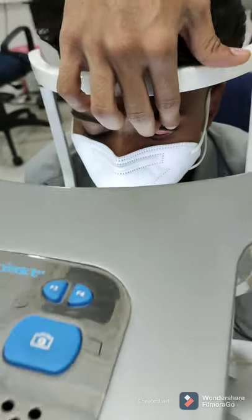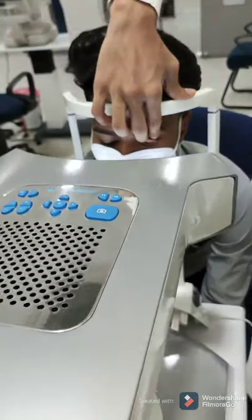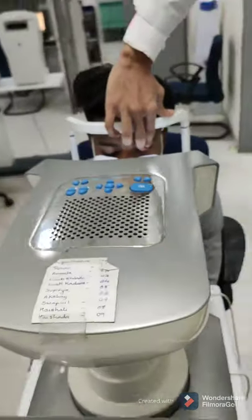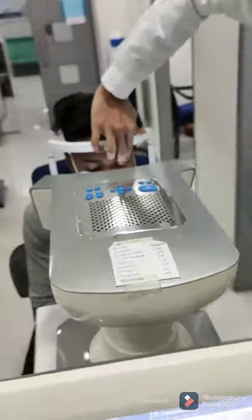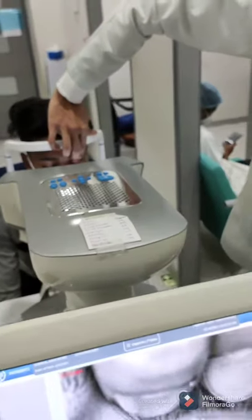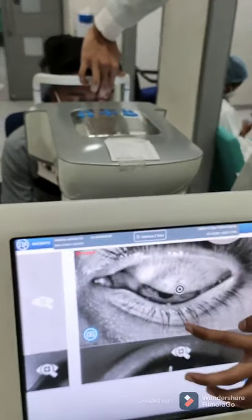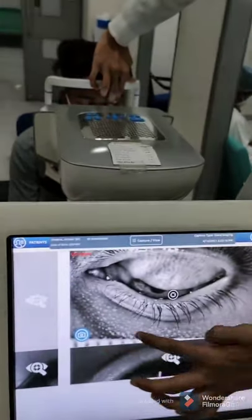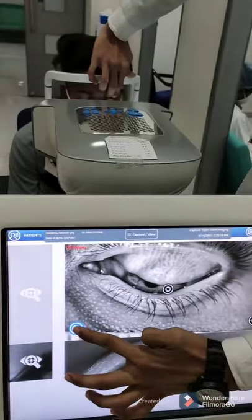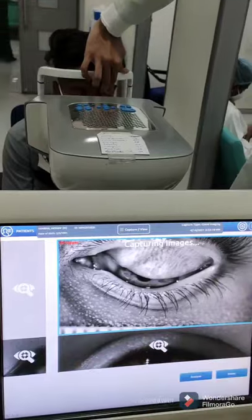Decrease in tear film stability causes dryness, irritation, discomfort, pricking, watering, and burning sensation.